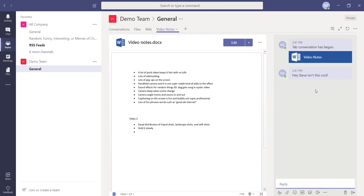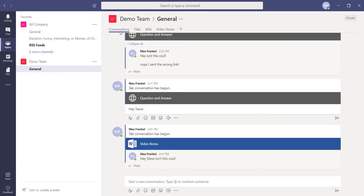All conversations across different tabs and documents within the channel can also be viewed on the conversation tab.